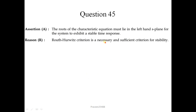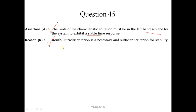Question number 45: The roots of the characteristic equation must lie in the left-hand s-plane for the system to exhibit a stable time response — this statement is correct. This is also related to the Routh-Hurwitz stability criterion. The reason is also correct but is not the correct explanation of the assertion, so we choose option 2.